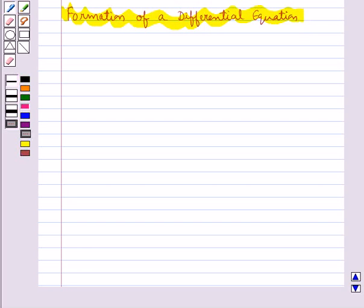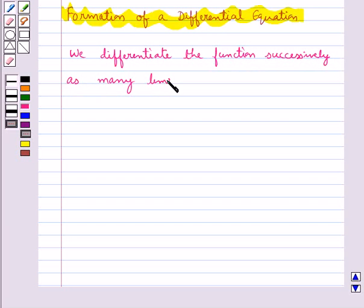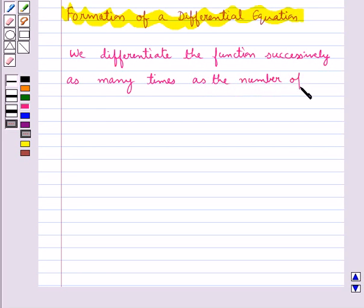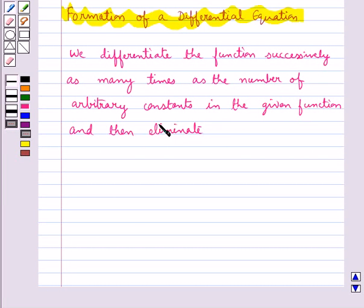Now let's discuss the formation of a differential equation. To form a differential equation from a given function, we differentiate the function successively as many times as the number of arbitrary constants in the given function, and then eliminate the arbitrary constants.